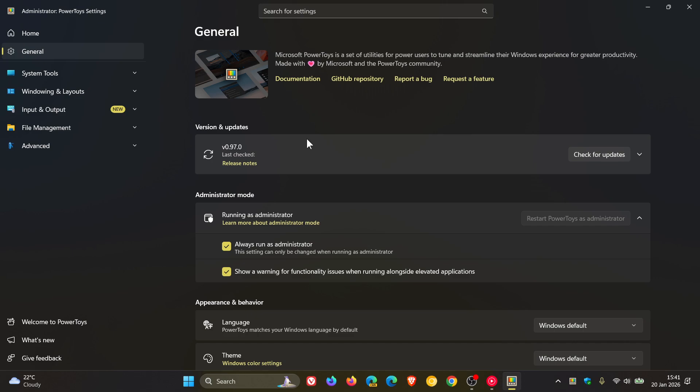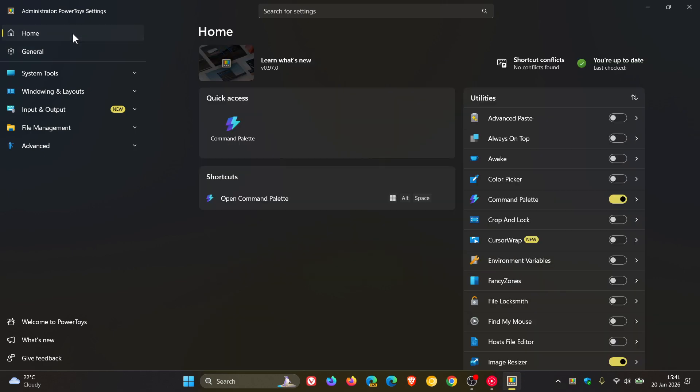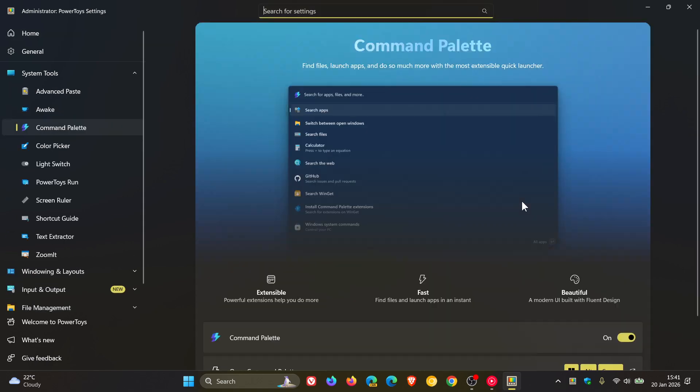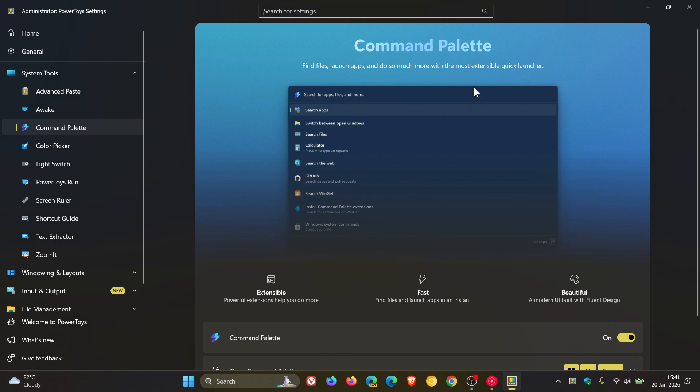There's a lot more going on, but as to not make this video too long. Now, first of all, for Command Palette, there's new UI customization. And Command Palette is basically a desktop launcher that helps you find files, launch apps, and do much more with the quick launcher, very similar to PowerToys run, but a bit more souped up, so to speak.